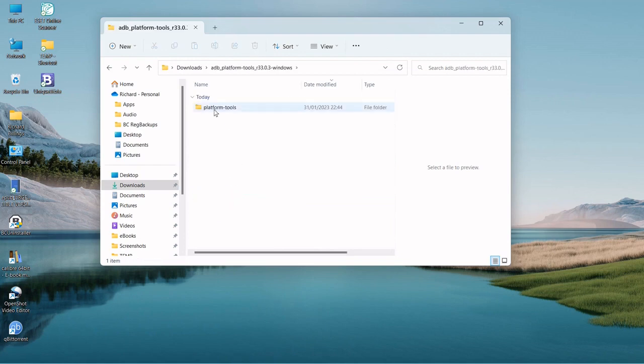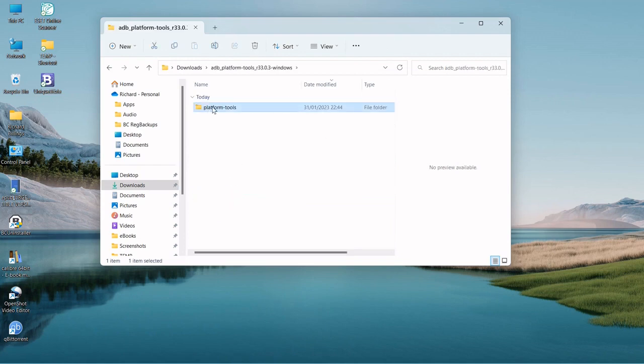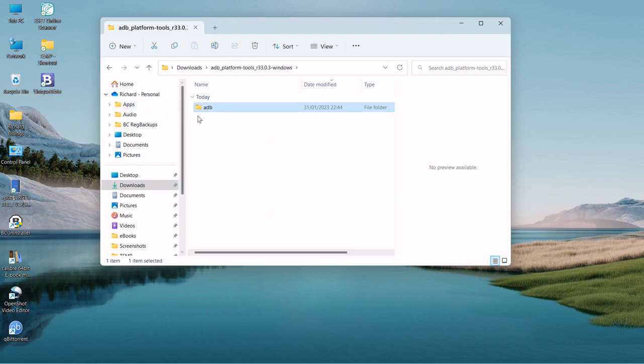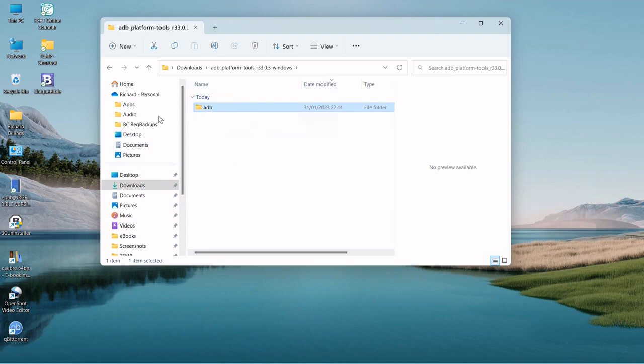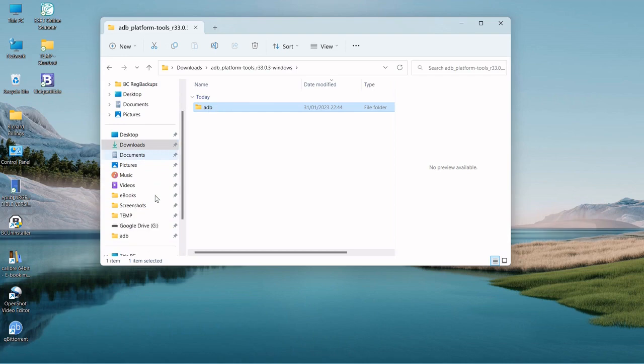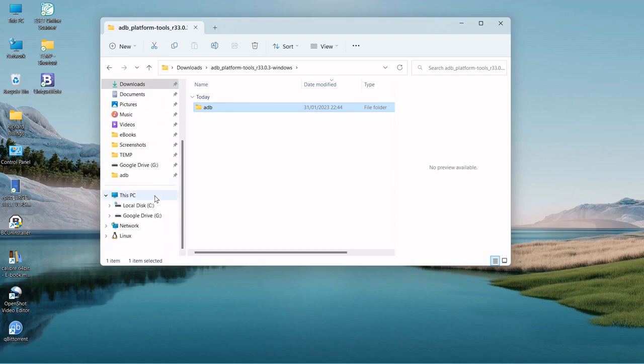You can leave it called platform tools if you want, but I just find it's easier to work with if I just call it ADB and I put this folder on the root C drive. I just dragged and dropped it there to move it there.